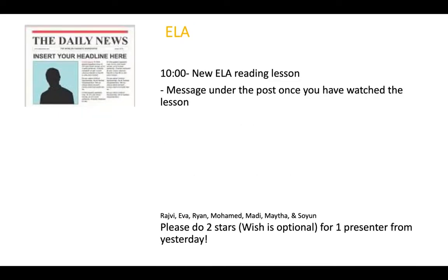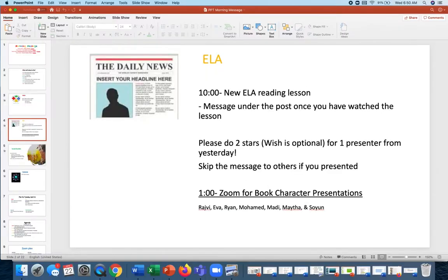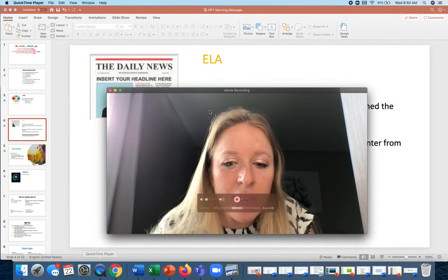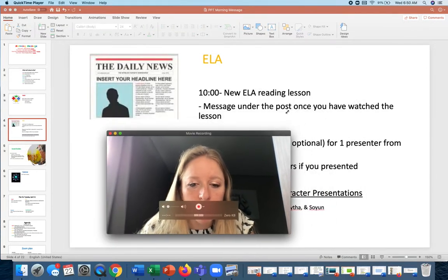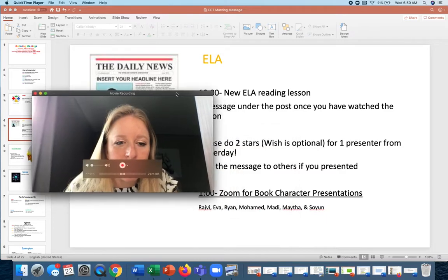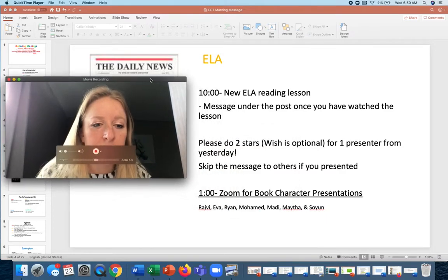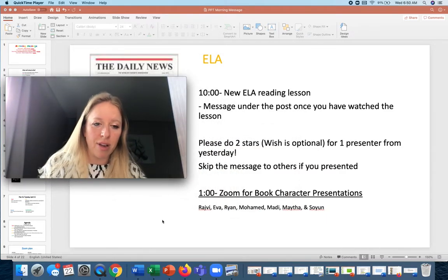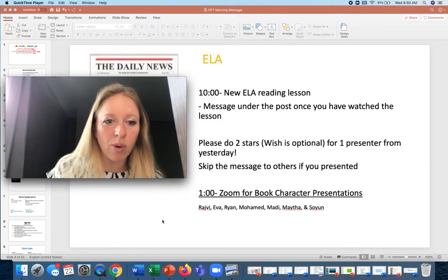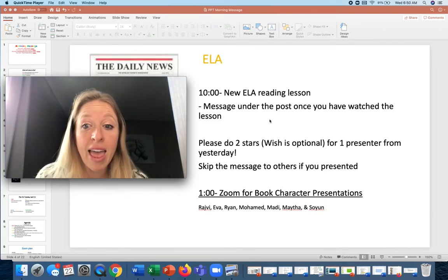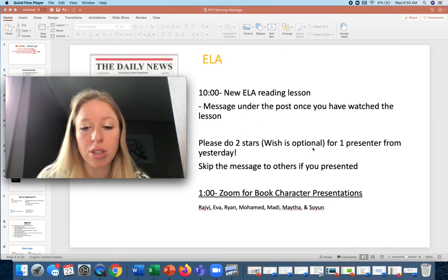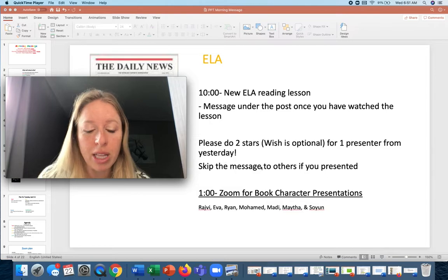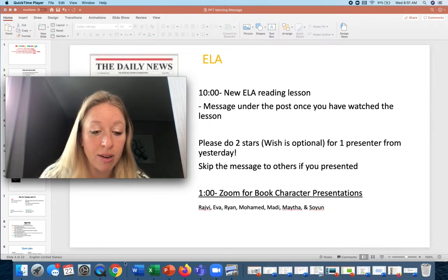Then, oh, this is backwards order. Okay, 10 o'clock new lesson for reading. I'm going to make a post. And then you need to message me once you have watched the lesson, because then I'm going to send you the next step. Okay, so you'll kind of understand that once you watch the lesson. And then, all right, if you haven't done the two stars and a wish, then please do that for the people who presented the other day.